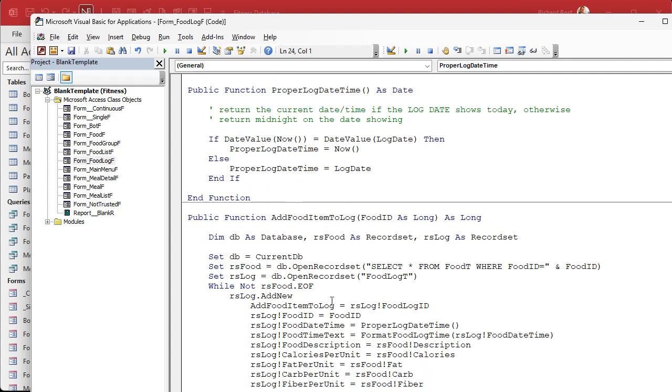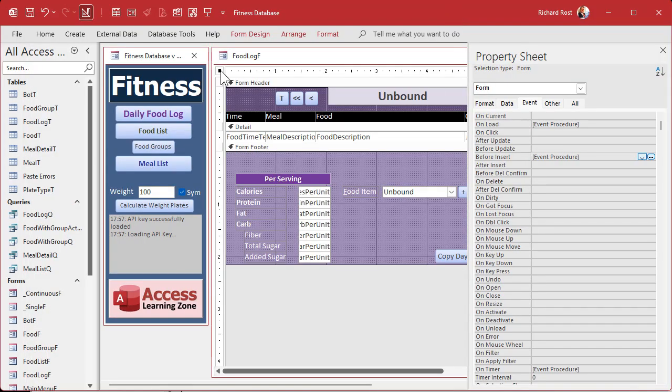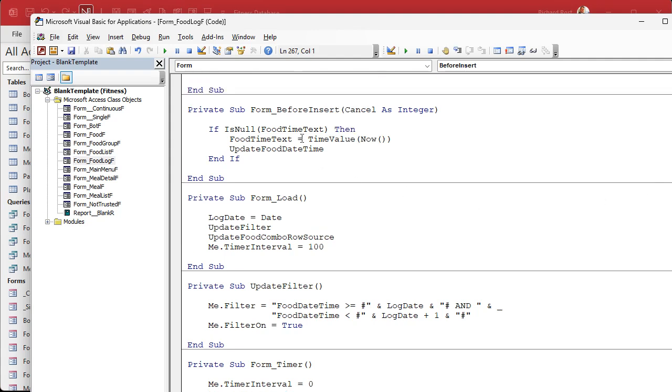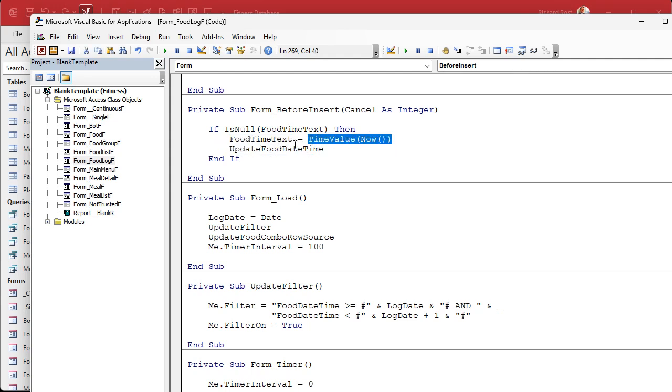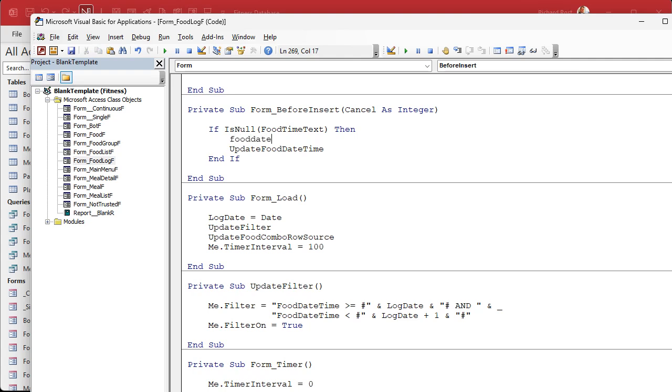We just have to make sure that we call this from the insert event too. Let's go find that insert event again - it's the form event before insert. Instead of setting food time text to now, we're gonna say the food date time equals the proper log date time function we just wrote. So as you insert an item, it's gonna set that value. Save it, debug compile. Let's go back over here and close it.